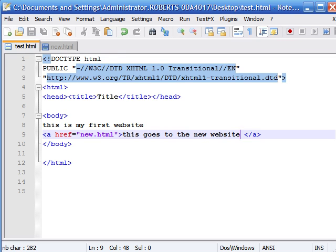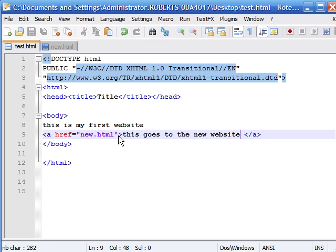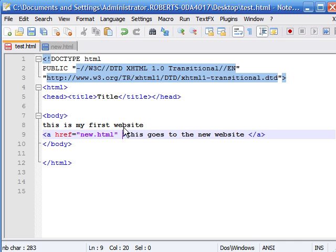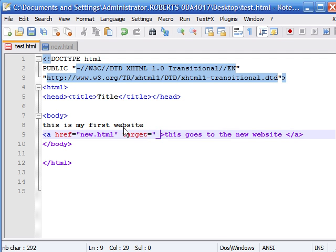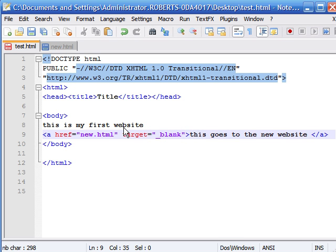But let's say instead of keeping it in the same window, we want to open up a second window. To do this, you need another attribute called the target attribute. Anytime you want to open a web page in a new window, you have to type in your opening link tag: target equals underscore blank, and end it with quotation marks.